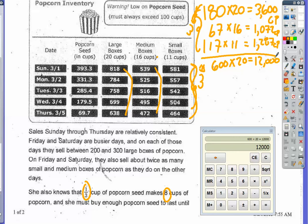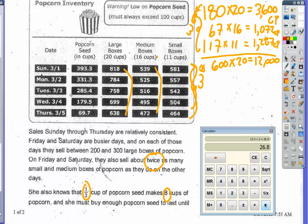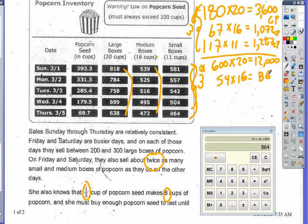The medium and small boxes are trickier because the weekend rate is about twice the weekday average. For medium boxes: 67 sold over five days is about 13.5 per day on average. Doubling that gives about 27 per day, so over two days that's 54 boxes. 54 times 16 equals 864 cups of popcorn from medium boxes on the weekend.